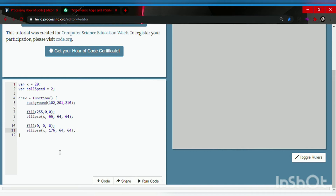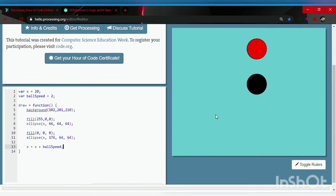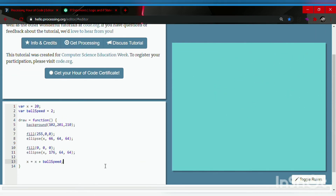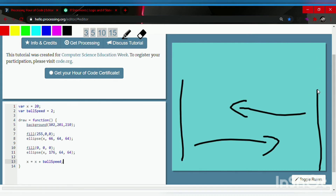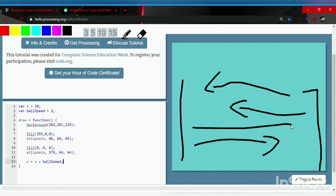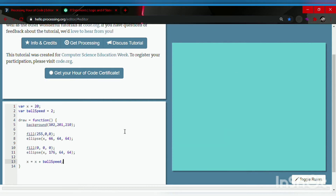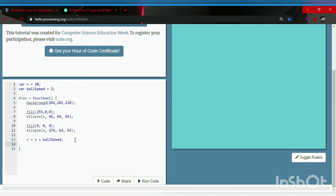Now we will be moving the ball: x is equal to x plus ball speed. Don't forget the semicolon. Let's run the code — there we go, the two circles are here. There is a problem though: the balls don't bounce off. They should bounce from one side and come back. This is where if statements come in.